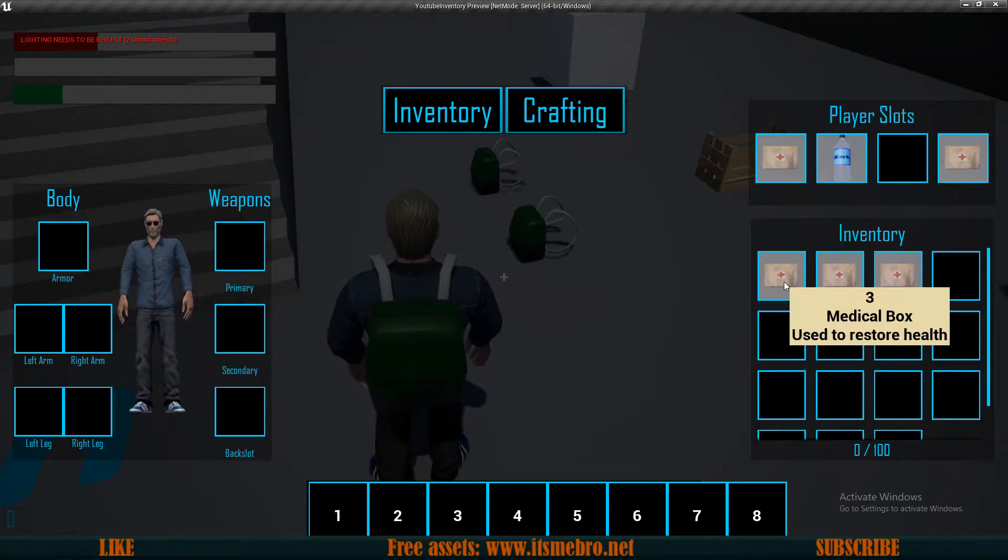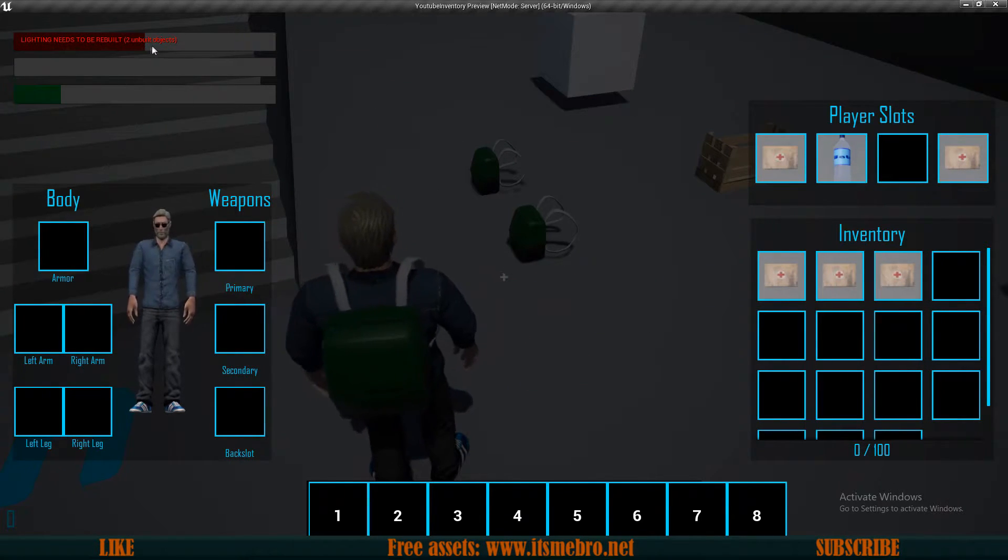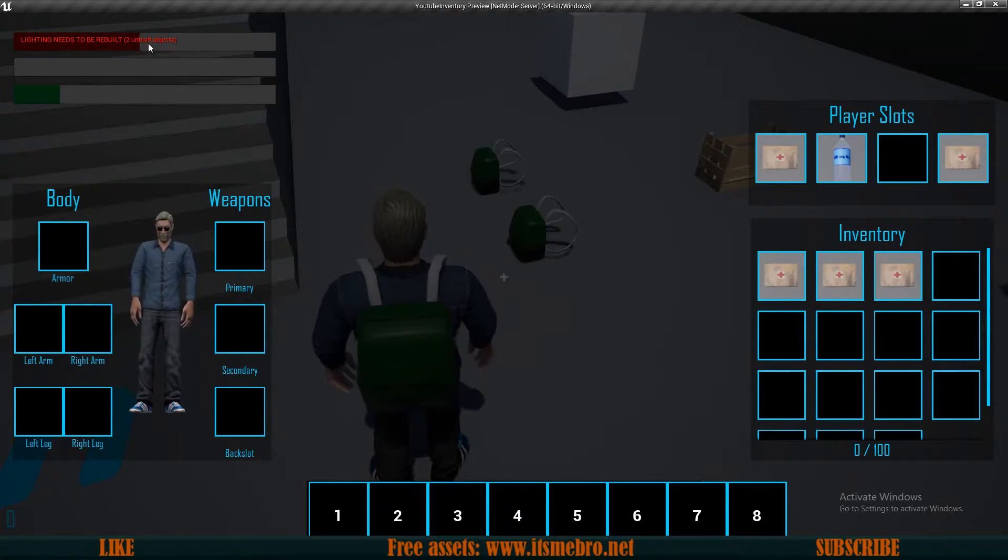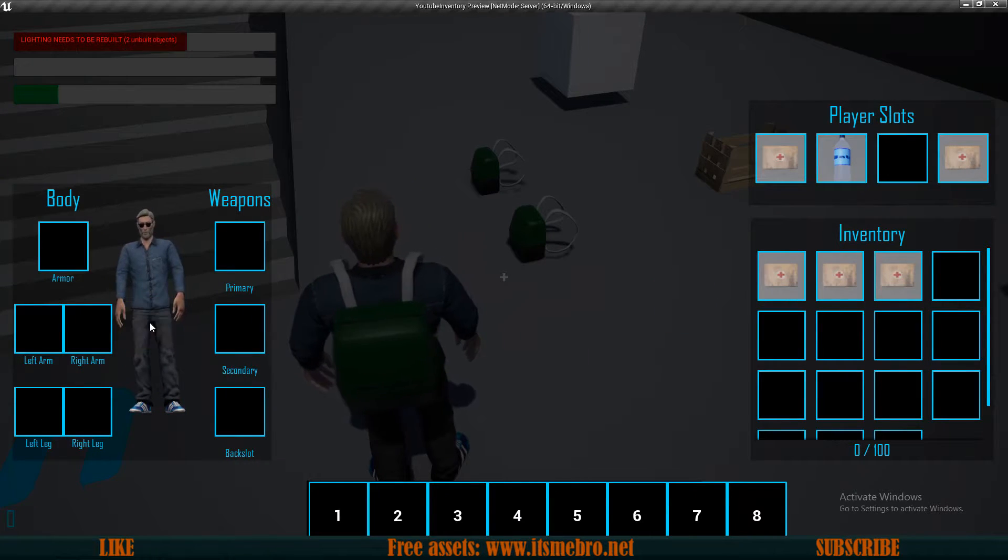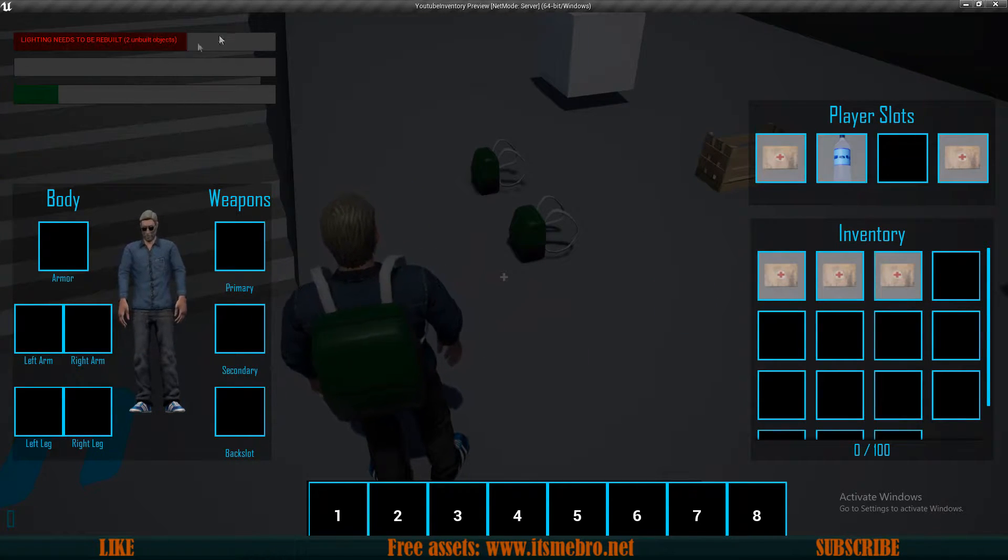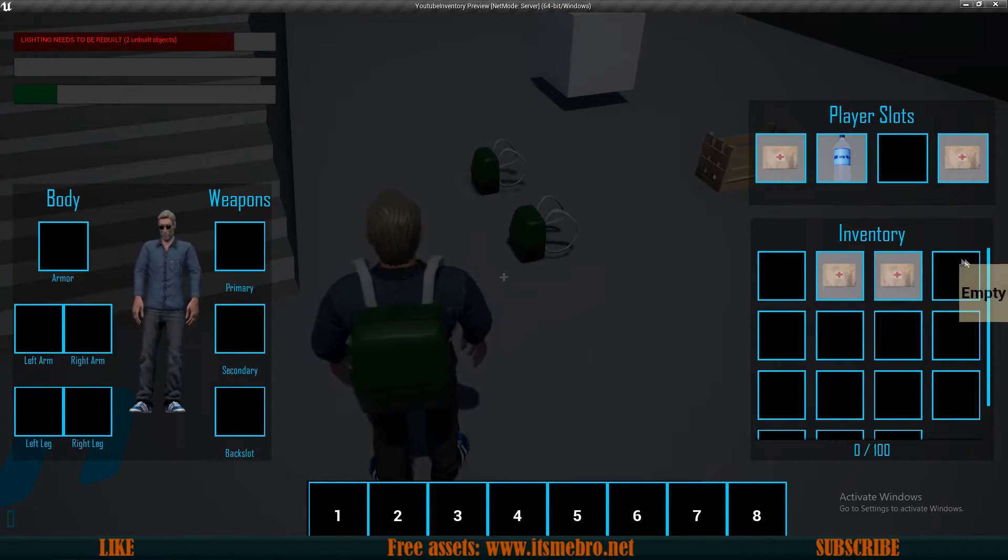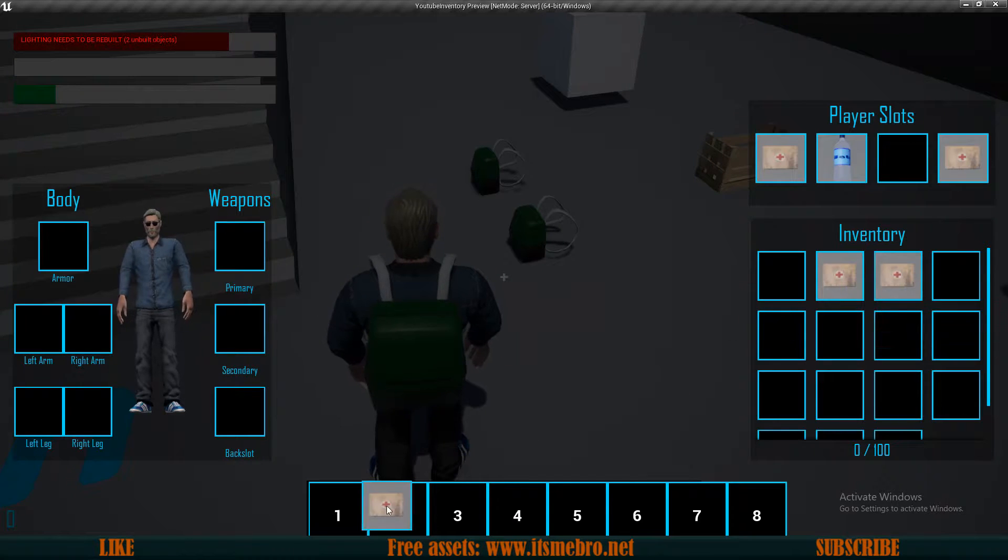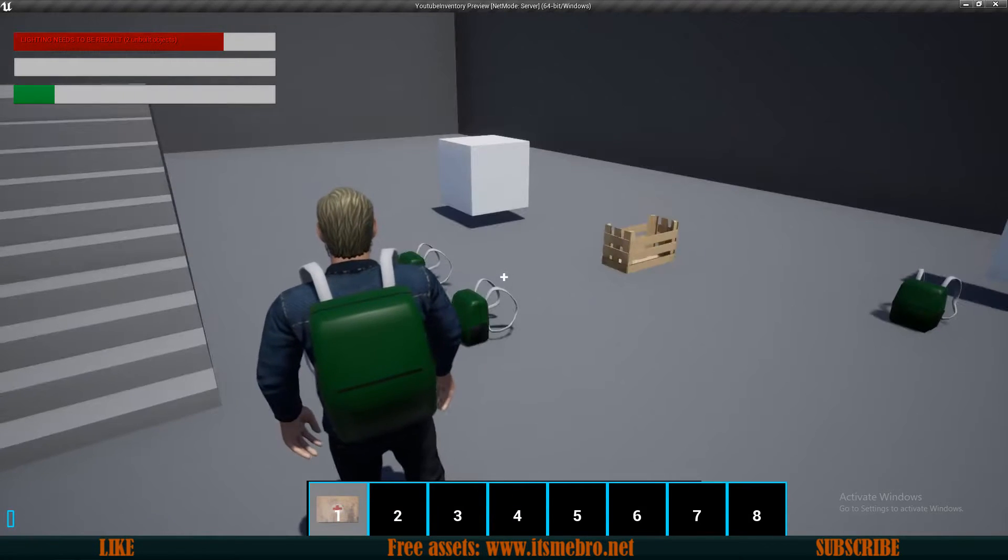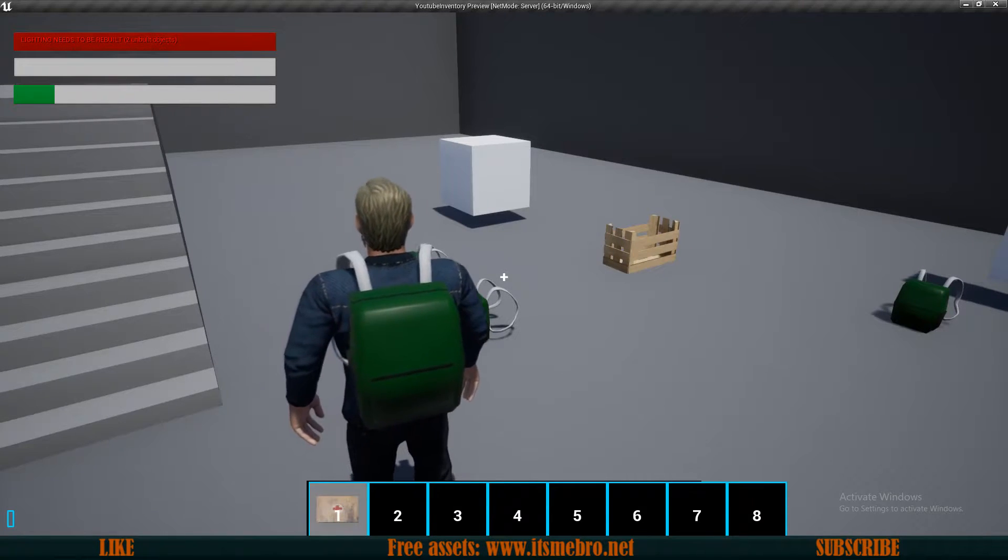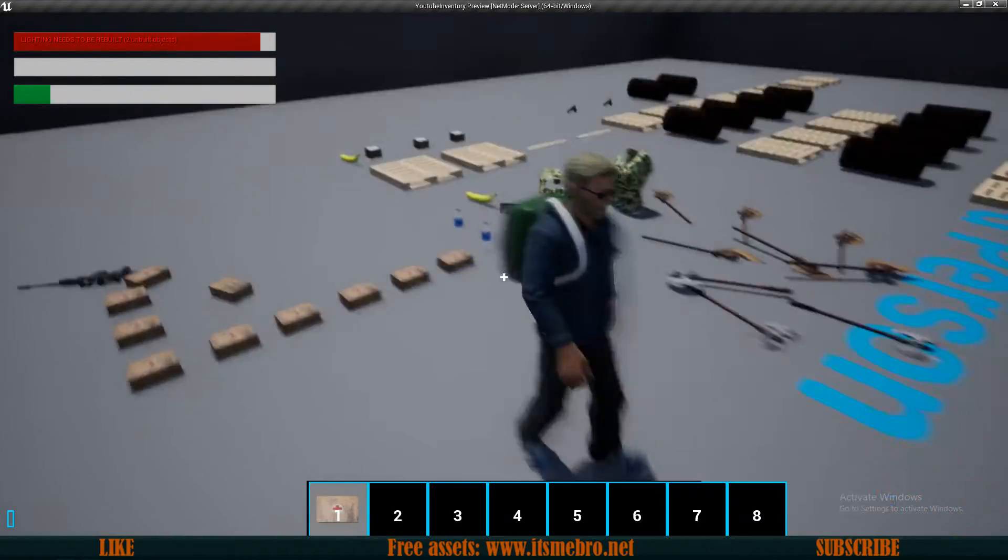We can drag items on top of our preview of character and it instantly consumes them - look at the health bar at the top. Once I use the medical box, it restores my health. Also, we can move that into a quick slot, then click one and as you can see it restored my health as well.